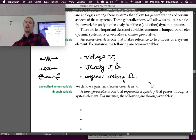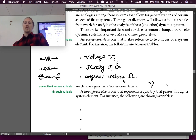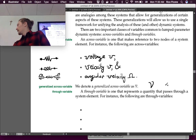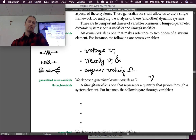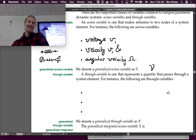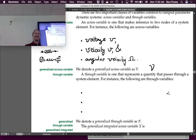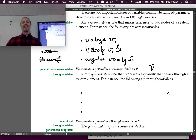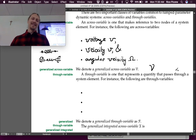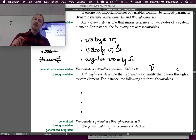Those are our three across variables for the energy domains considered so far. We denote the generalized across variable with script V. A through variable, by contrast, is one that represents a quantity that passes through a system element.